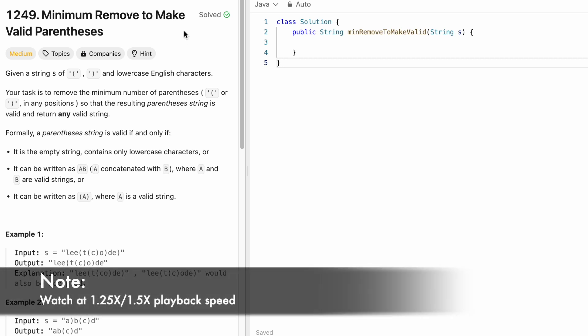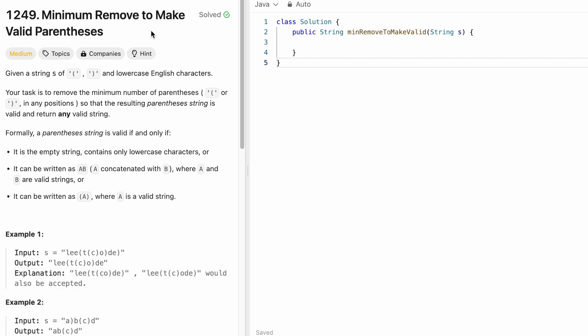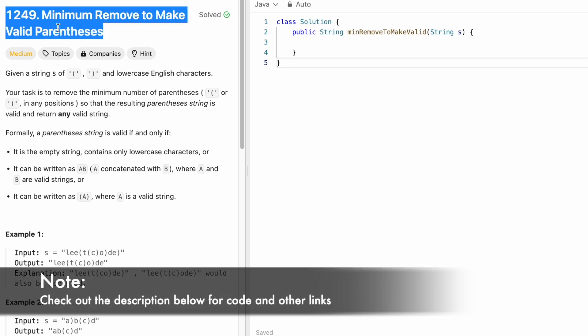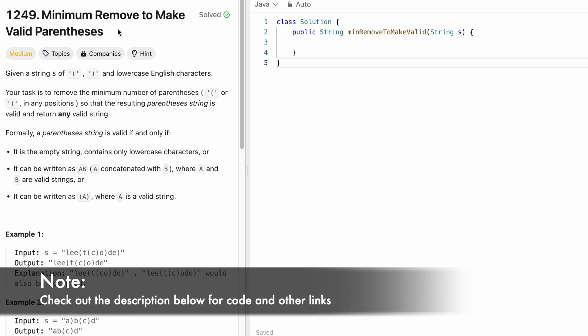Hey guys, welcome to a new video. In today's video, we are going to look at a LeetCode problem and the problem's name is 'Minimum Remove to Make Valid Parentheses'.